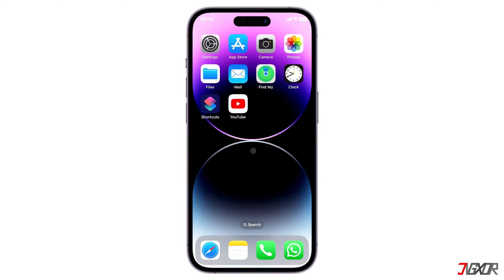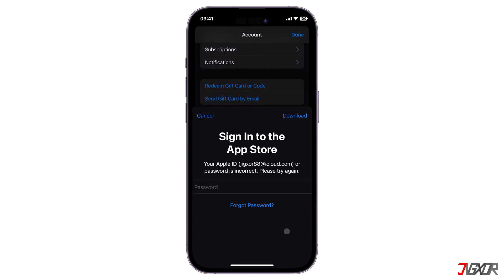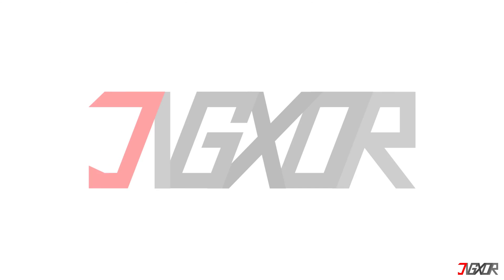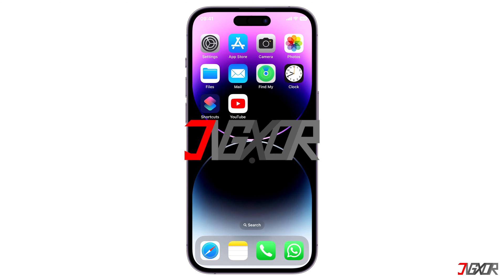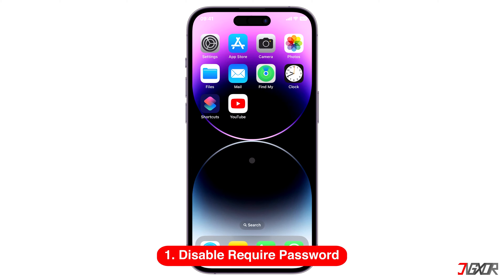Hi and welcome to a new video. Do you have to enter your iCloud password every time you wish to update an application on the App Store? In this video, I will show you how to solve this issue on your iPhone. If your iPhone asks for a password each time you install or update an application from the App Store, it's probably because your device is configured to require it.